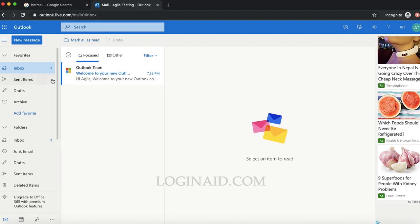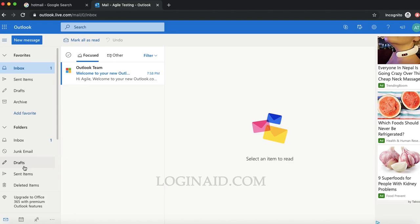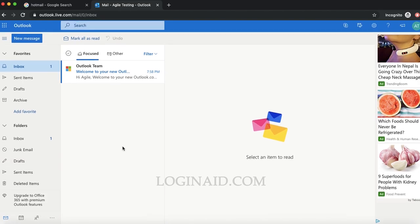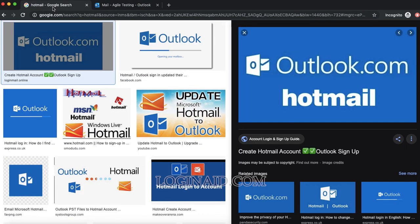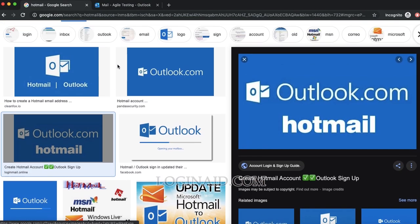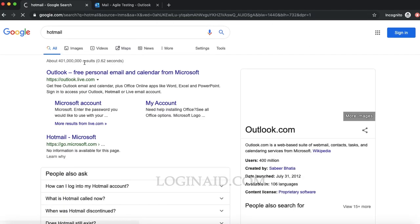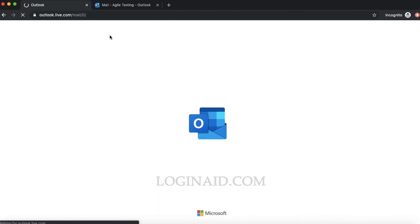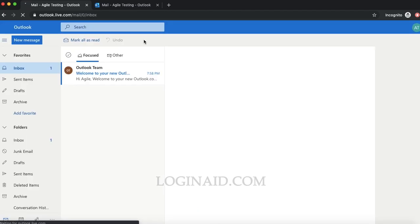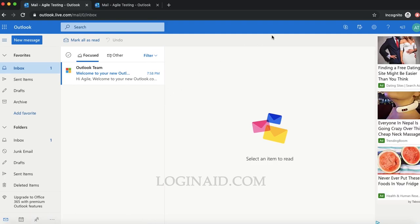You can see the inbox, sent items, and all the email features over here. Let me repeat that again. Basically, what you can do is search for Hotmail, click on the first link, put your details, and you'll be able to sign into your Hotmail account. Thank you so much for watching.